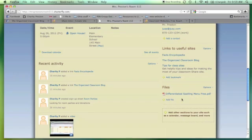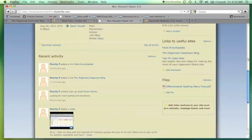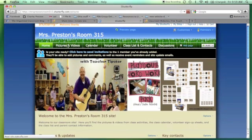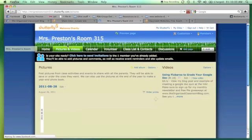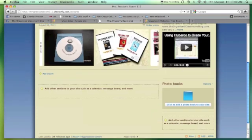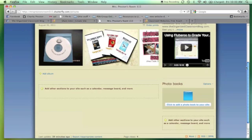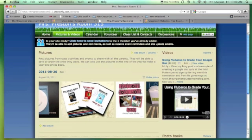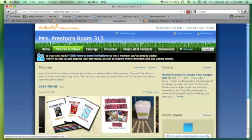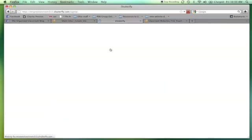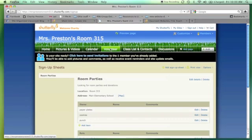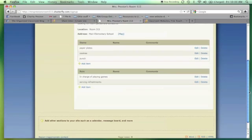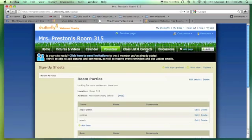You can add files — I added in my spelling menu right in there so parents can download it and use it for homework if they need to. There are pictures and videos; you can actually tag students on any of the pictures. If you want to make a cool screencast, you can upload a screencast about how to do something in your classroom. There's a calendar so you can put events on here. There's also a volunteer list — if you need volunteers for something, put a wish list down and parents can see it. Class list and contacts, so everybody's in one place.